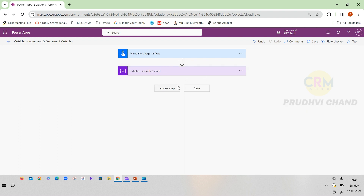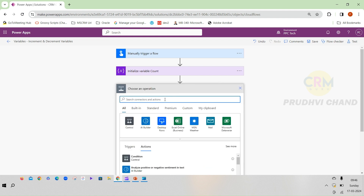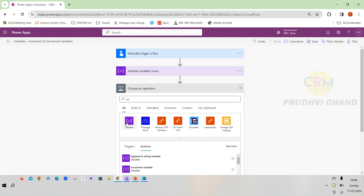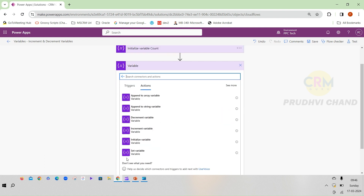Now we need to see where we can find the increment and decrement variable actions. Go to New Step and find an action under Variable. When you click on Variable, you can see initialize variable, set variable, append to array variable and string variables. There are also two other options: decrement variable and increment variable.